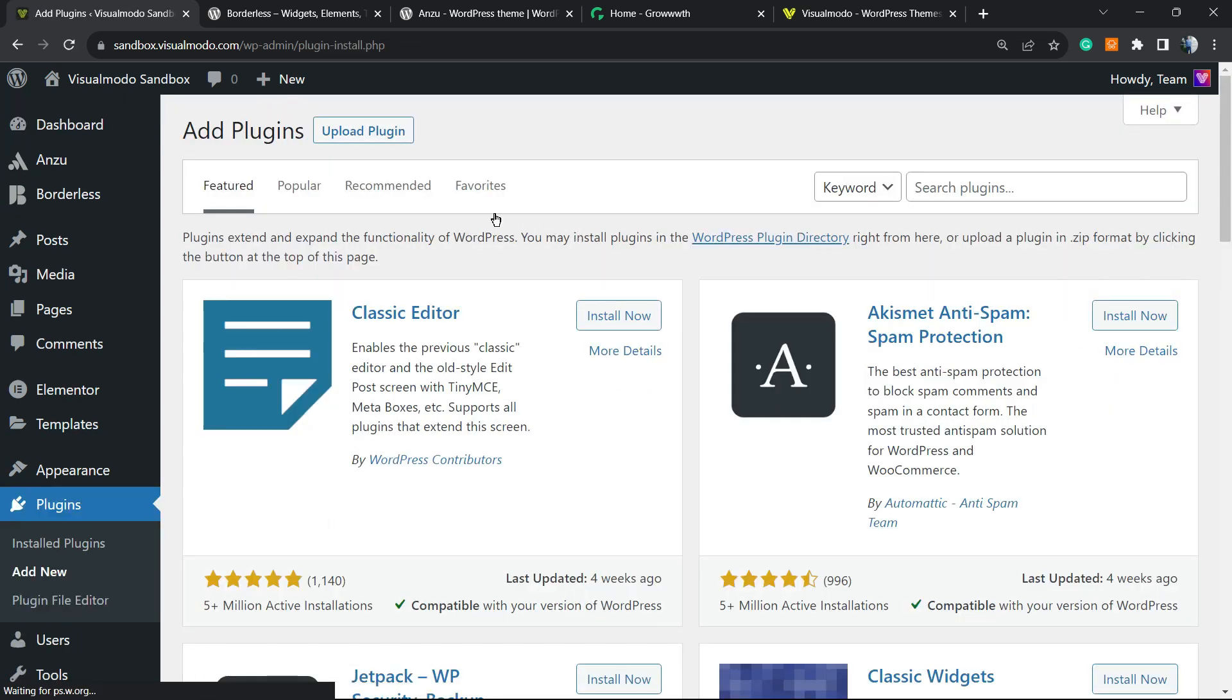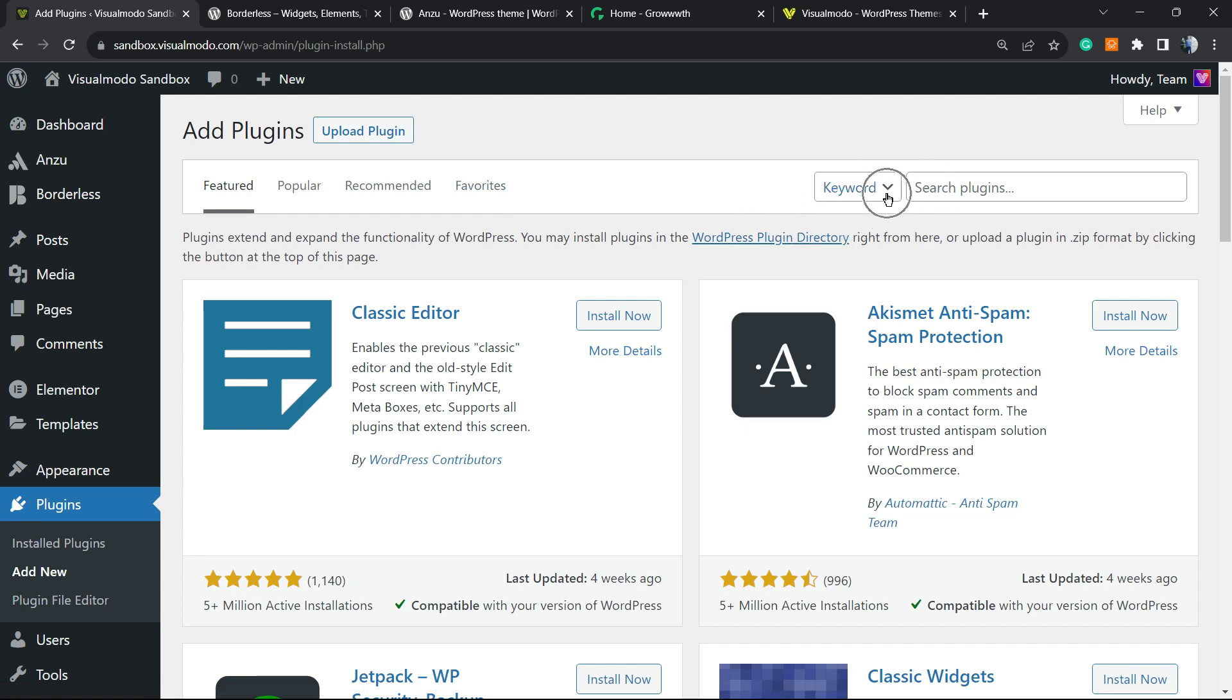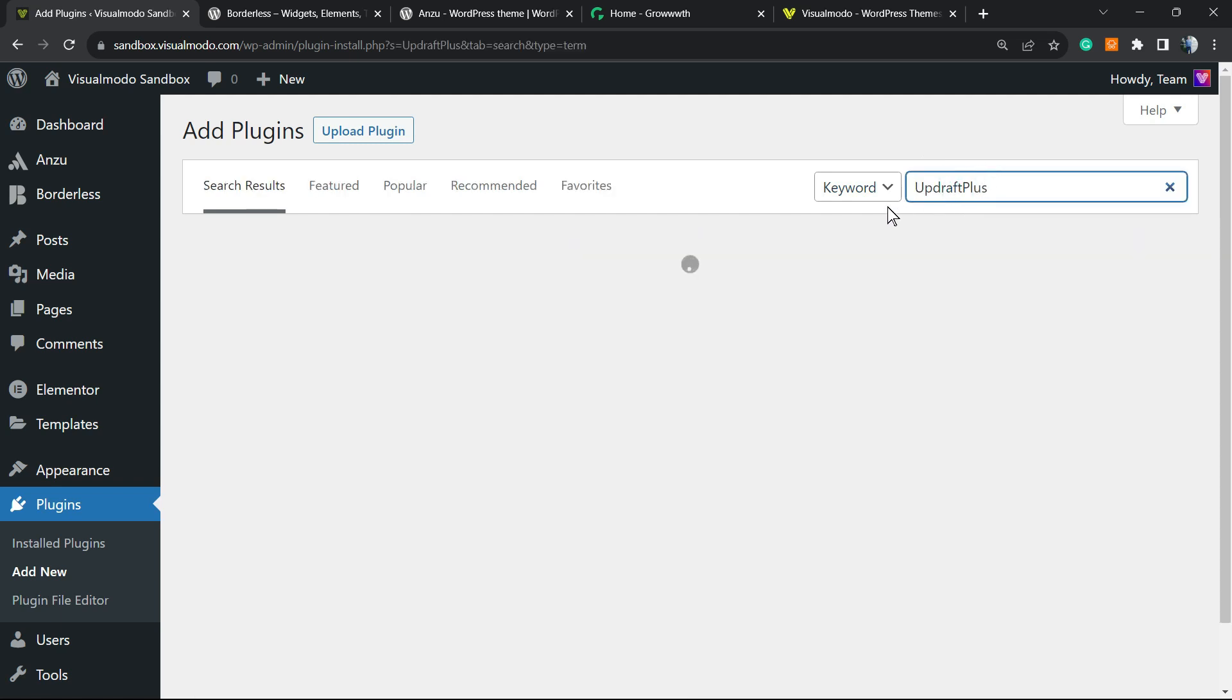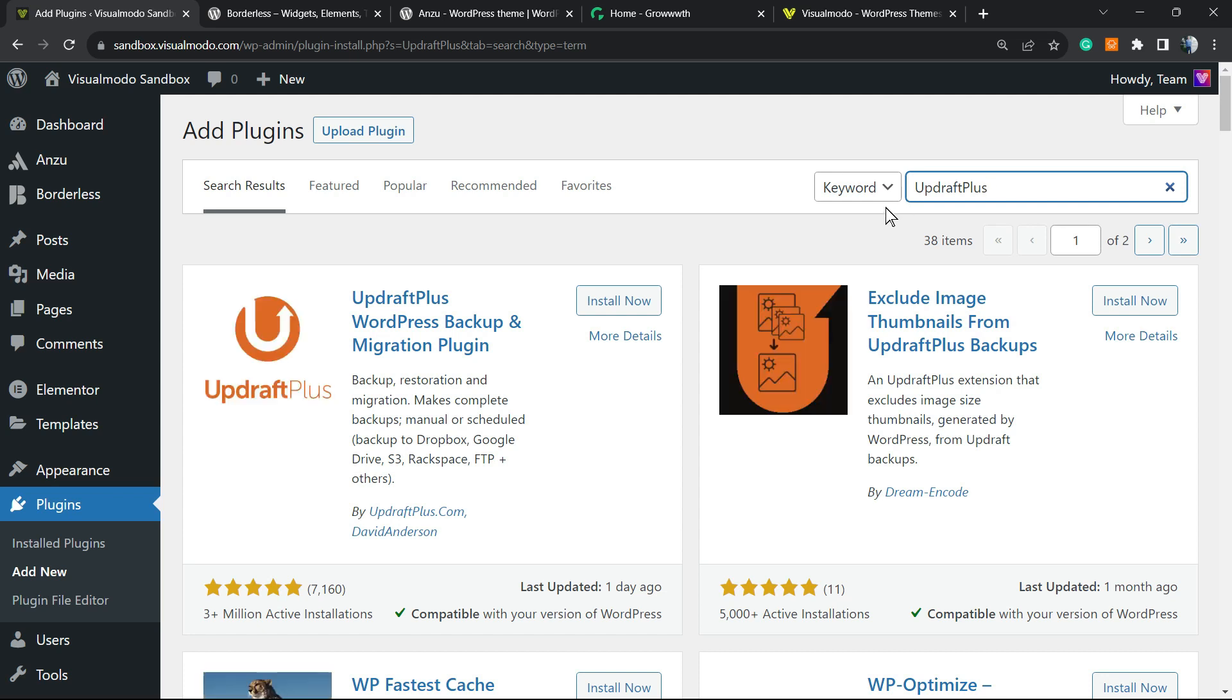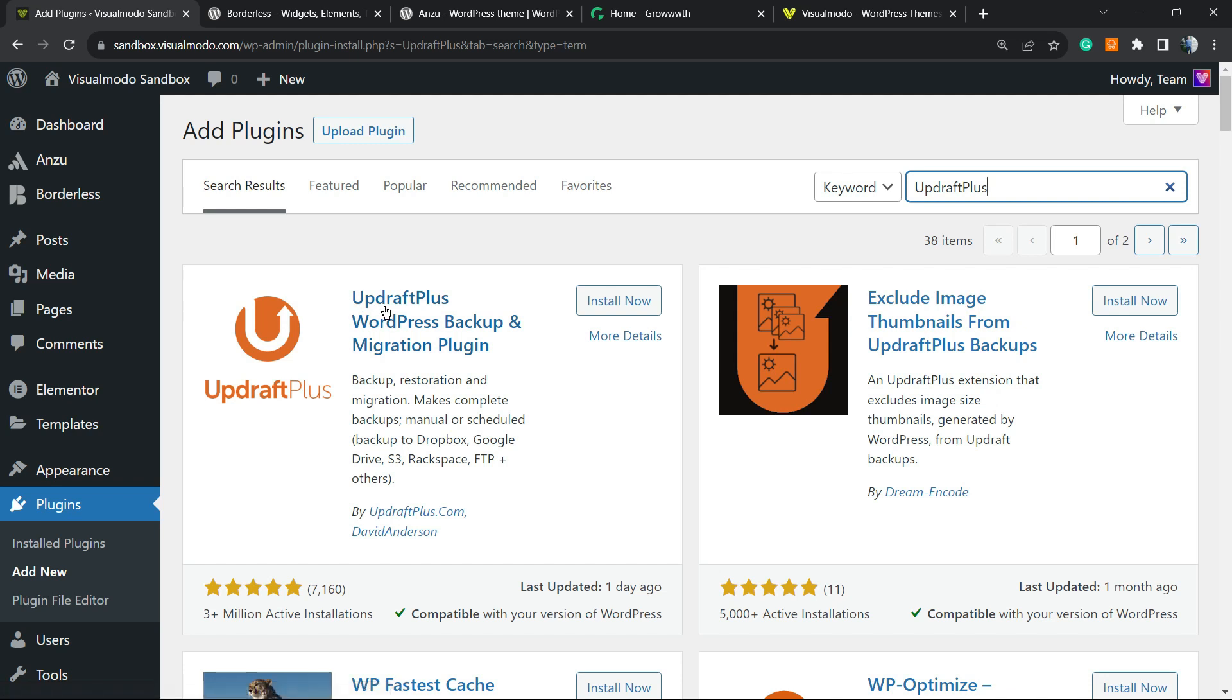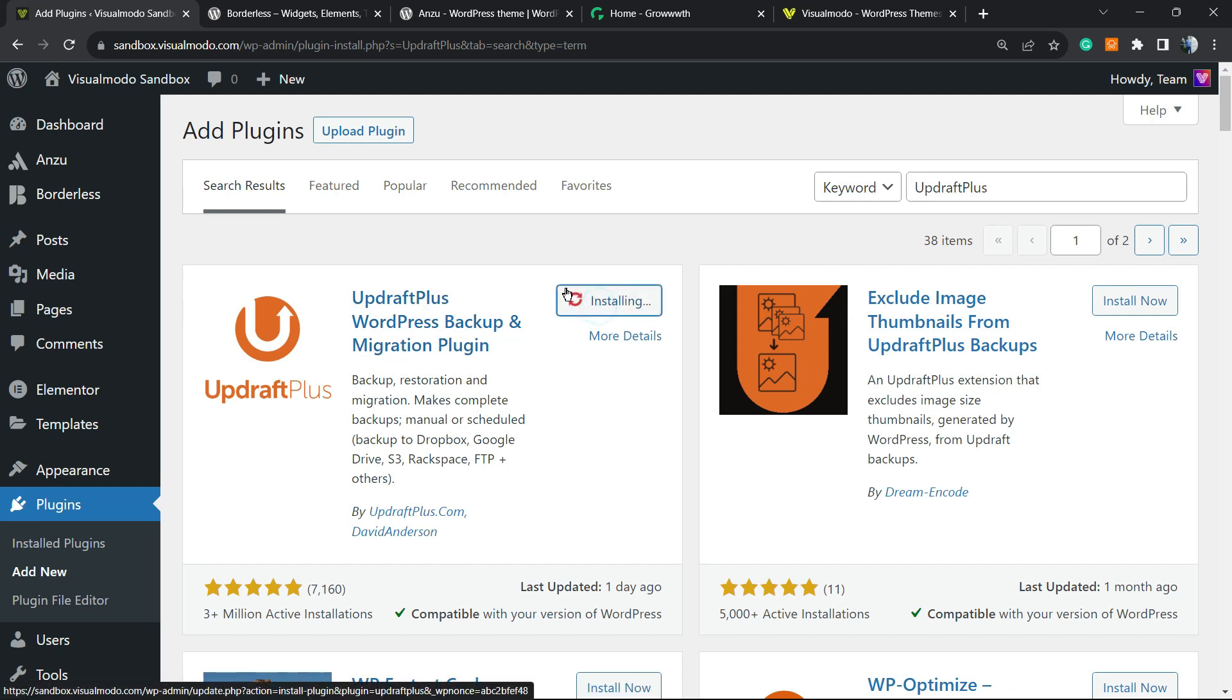Right here we're gonna reveal the upper right corner of your screen. Next to a field called Keyword, you can see a search field called Search Plugins. Just type UpdraftPlus—just like this, UpdraftPlus WordPress Backup and Migration Plugin—click on Install Now.